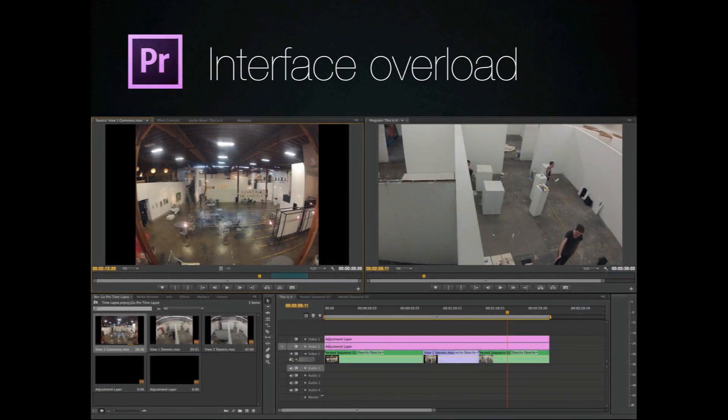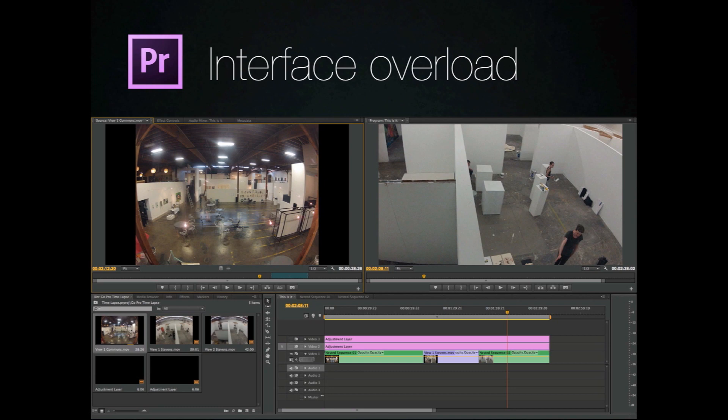This is the default interface for Premiere Pro. Something they're really proud of with the new CS6 version is they've gotten rid of a lot of the distractions.